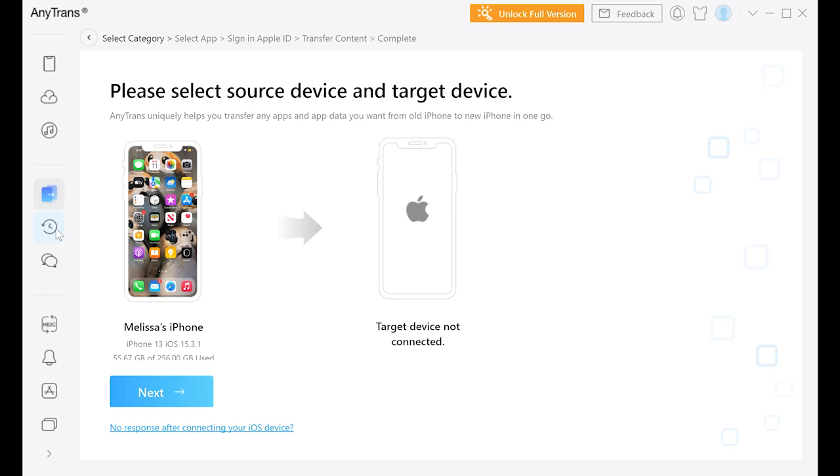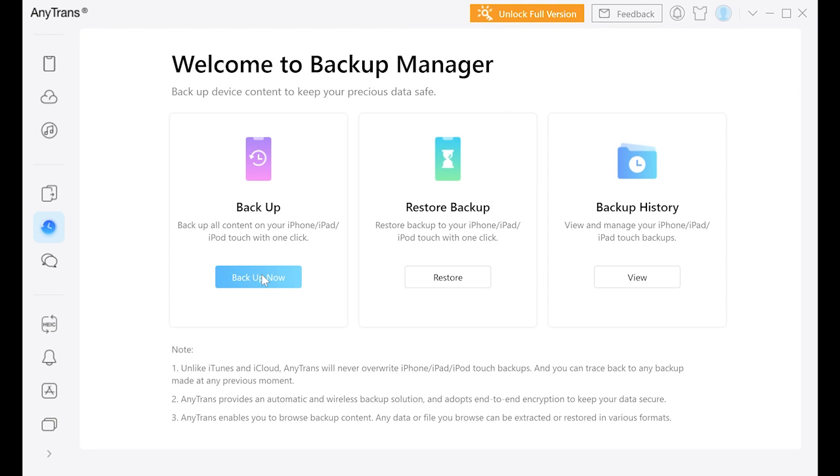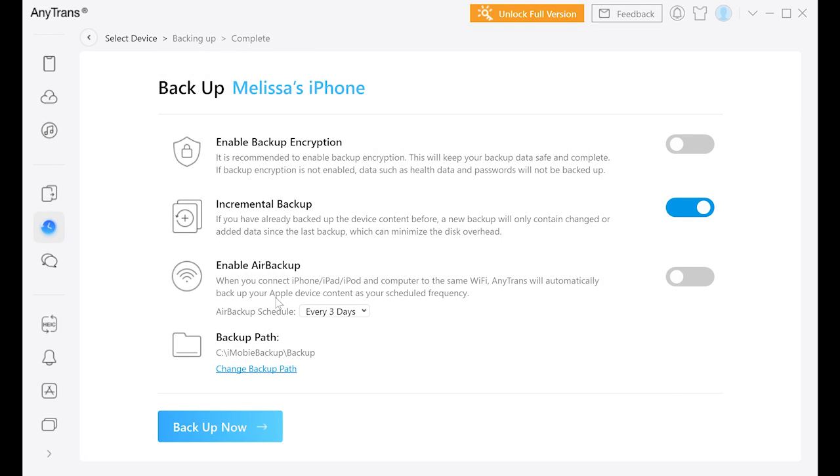Hey guys, today we're extremely excited to show you the really cool and incredibly useful sponsored program AnyTrans. This program allows you to easily transfer all of your data across all of your devices, including iOS and Android platforms.